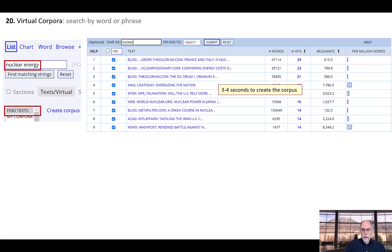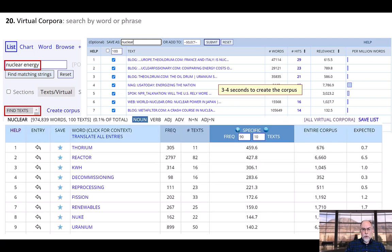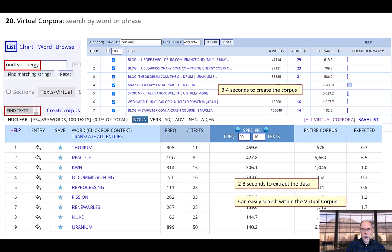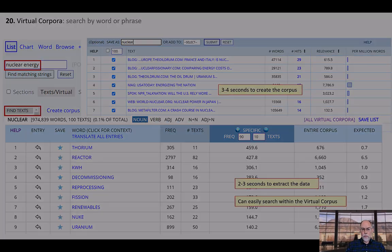Of course, you can also limit any search — keyword in context, concordance, collocates, strings, and so on — to your virtual corpus.